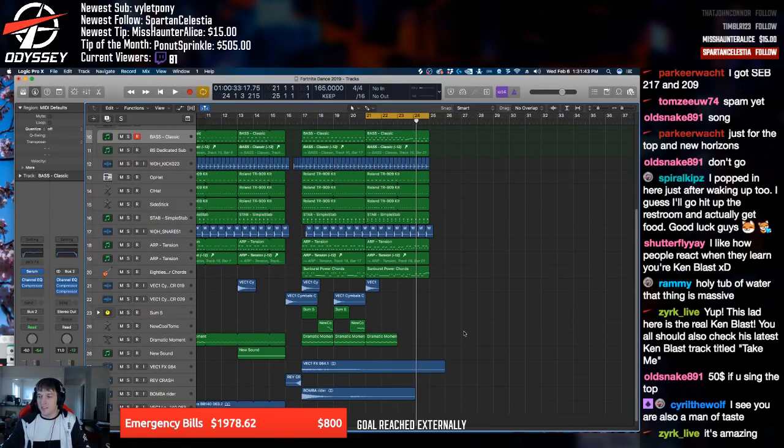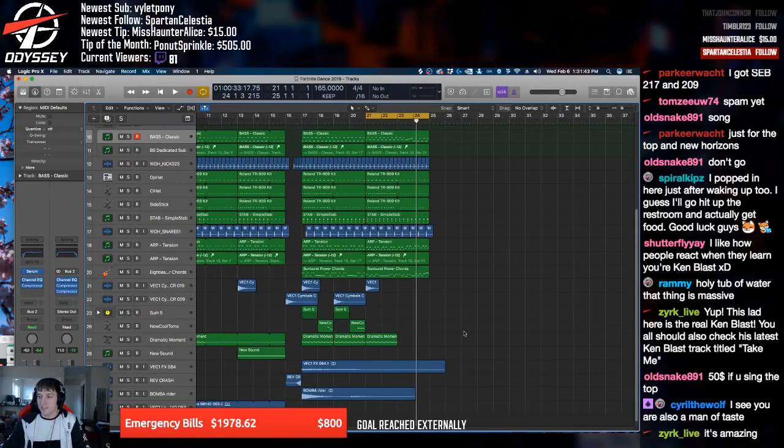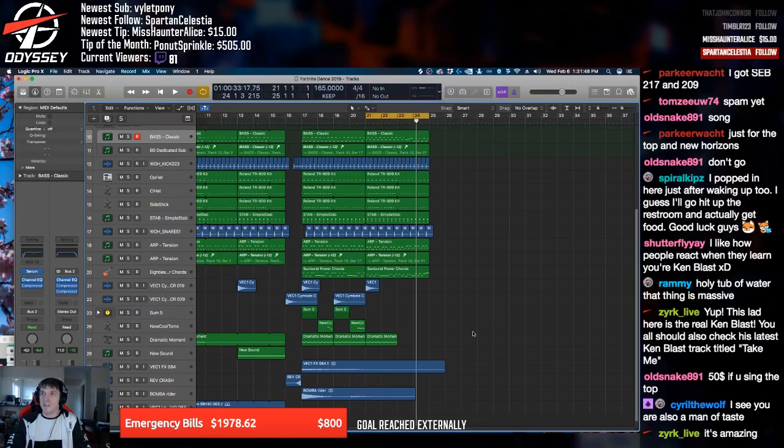They all said I'd best give it up, what a fool to believe their lies. Now they've fallen, I'm at the top, are you ready now to die?